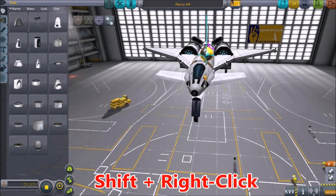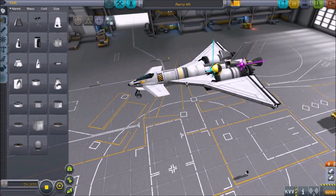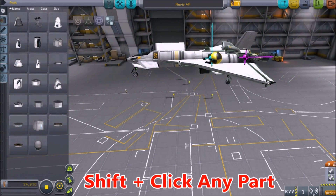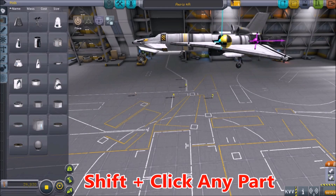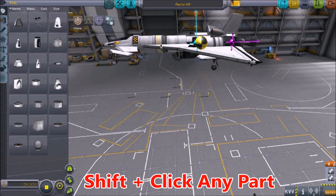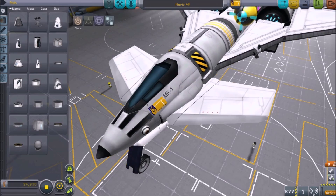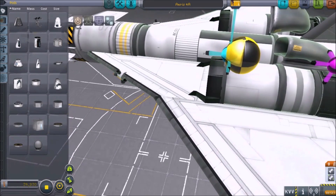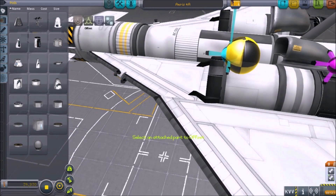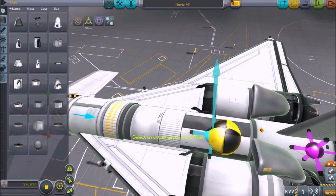These controls can be useful for getting into nooks and crannies and attaching struts. If you need to move your spacecraft, holding down SHIFT while you click any part will let you move it around the room. This can be useful, not having to hunt down your root or starting part to move your vehicle. You can also use the offset and rotate buttons with this.